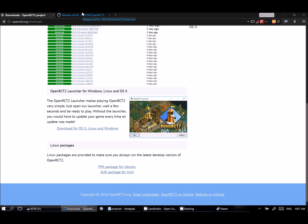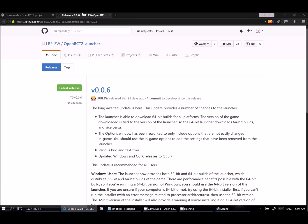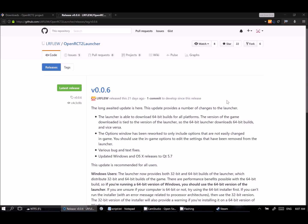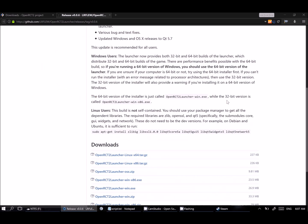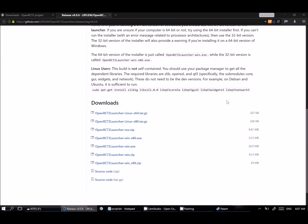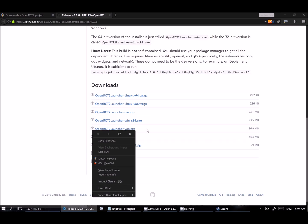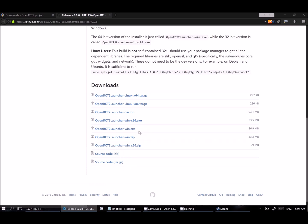That will take us to a GitHub website that has the launcher. This is version 0.06. Might be newer, but you're going to peek around and look for a list of downloads. Right here, there are a whole bunch of versions. Nine times out of ten, you're going to want this one right here, the OpenRCT2 launcher-win.exe. That's just the Windows version.